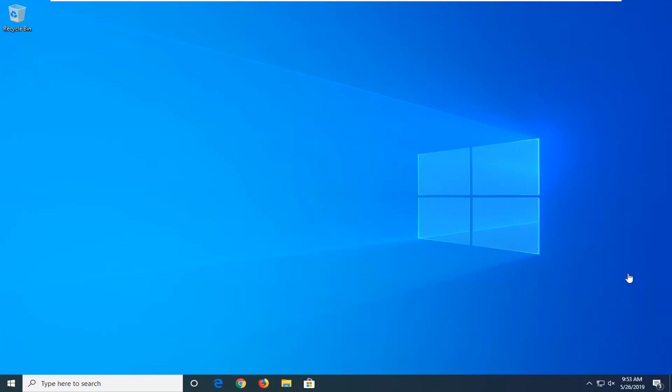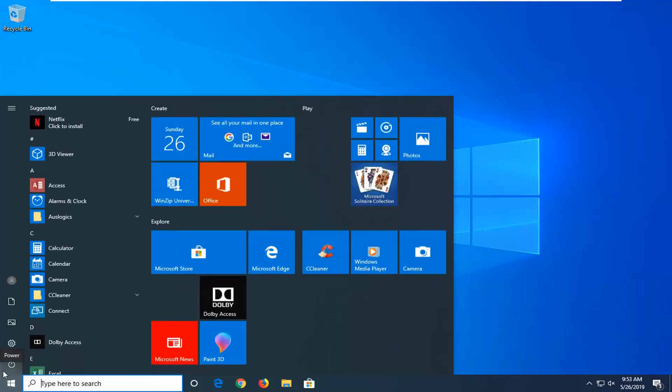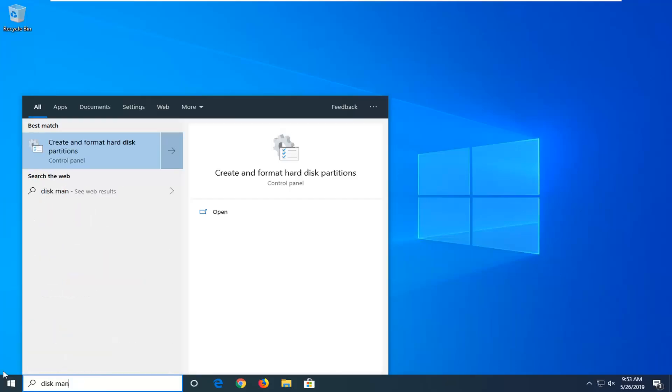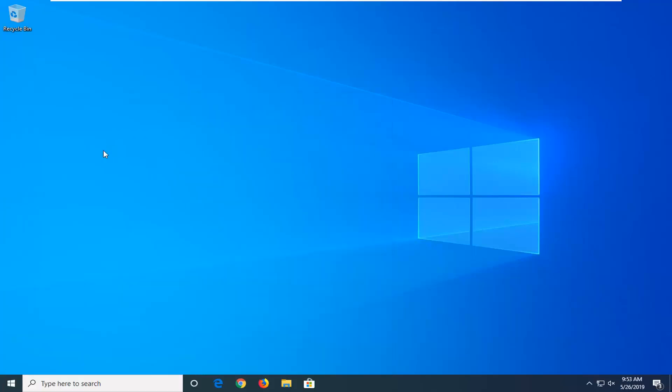We're going to jump right into it and start by opening up the Start menu. Click on the Start button one time and type in 'disk management.' Best match, you'll come back with 'Create and format hard disk partitions.' Go ahead and left-click on that.